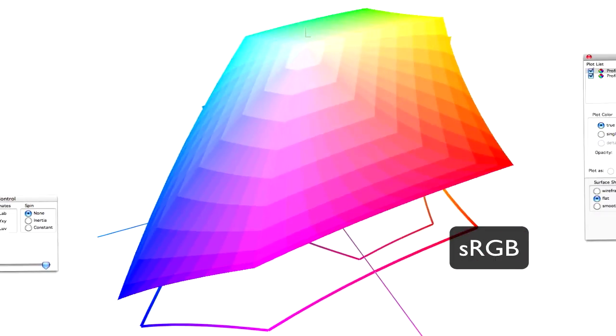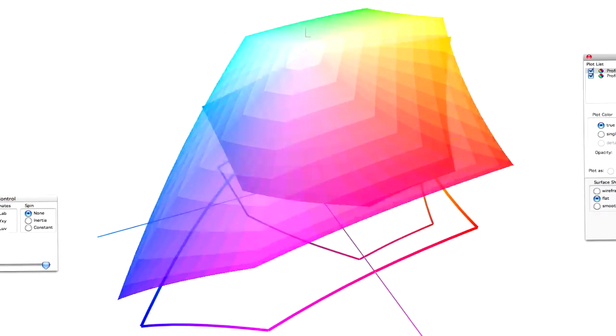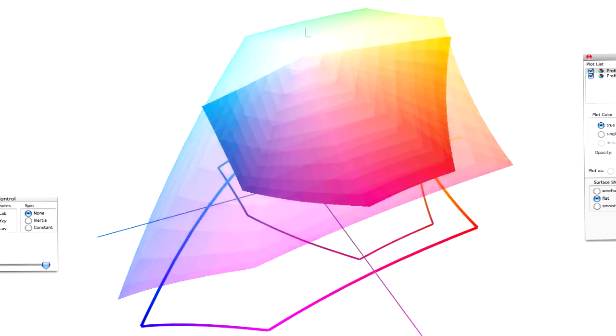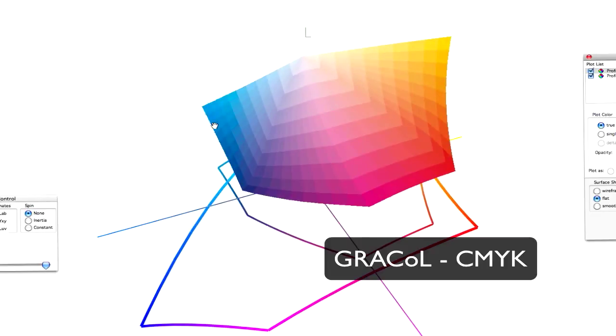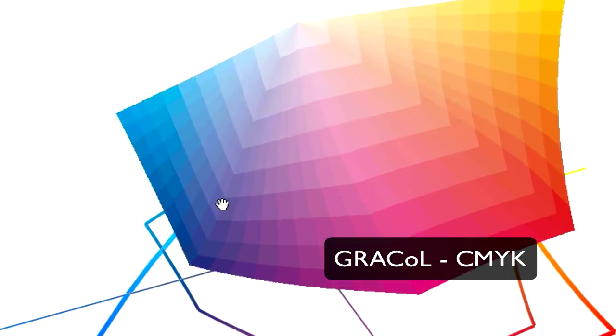When they're converted to CMYK, you'll notice when I change its opacity, all those bright blues have to be condensed into this little area here of the blue hue that's reproducible in CMYK.